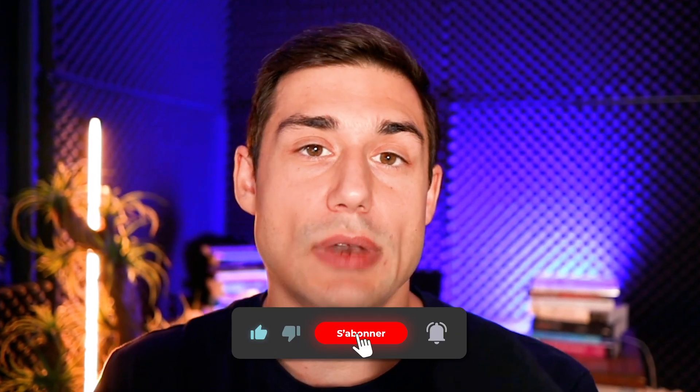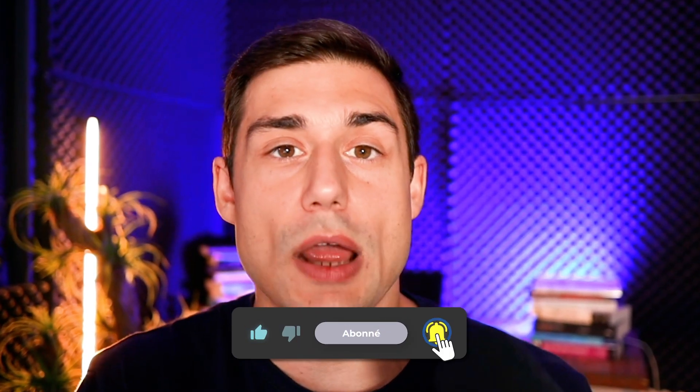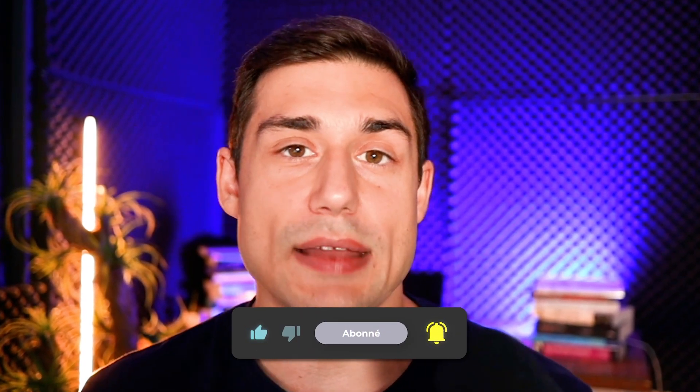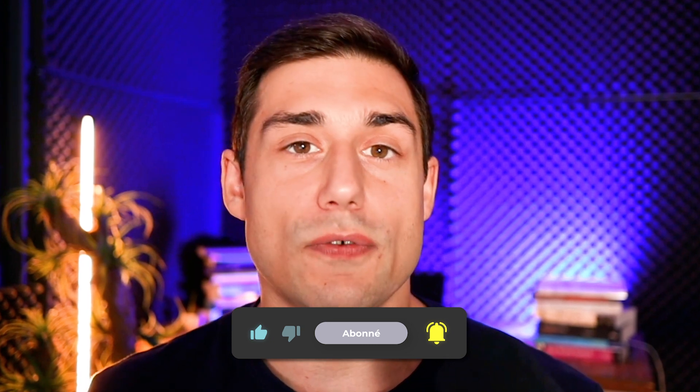If you want to help the channel, feel free to like and subscribe and leave a comment. It's good for search engine optimization. In the meantime, I wish you a good rest of your day. Bye.